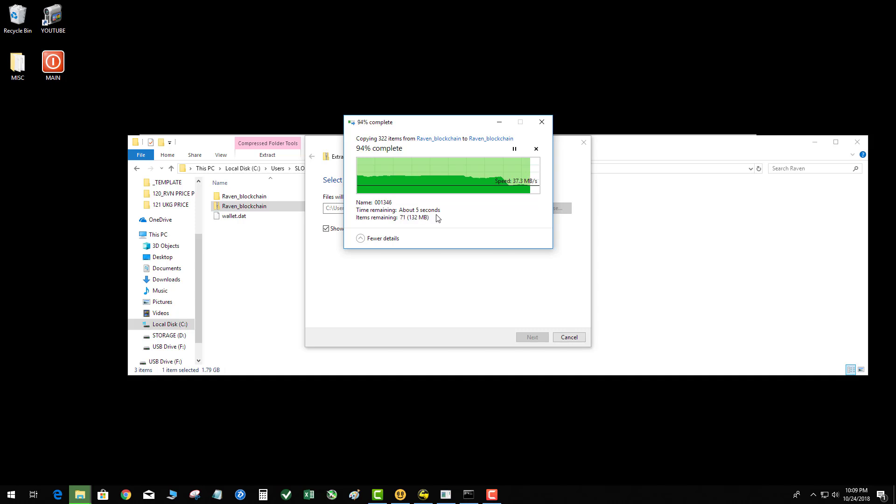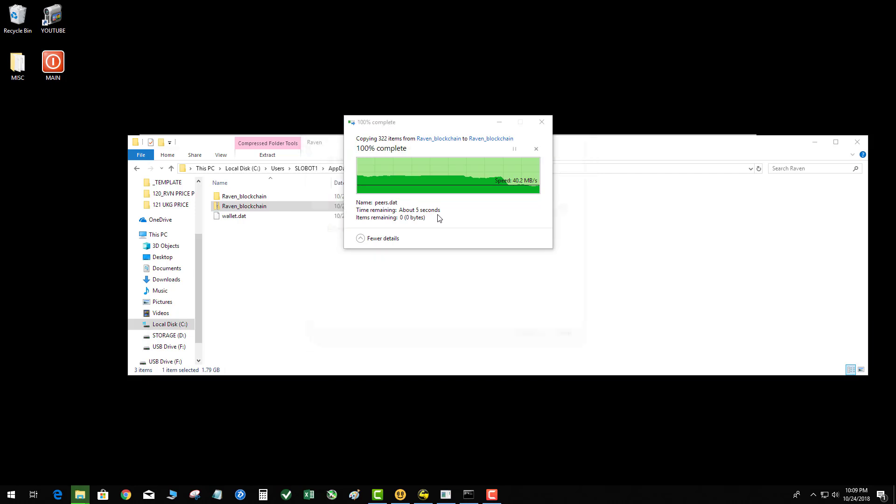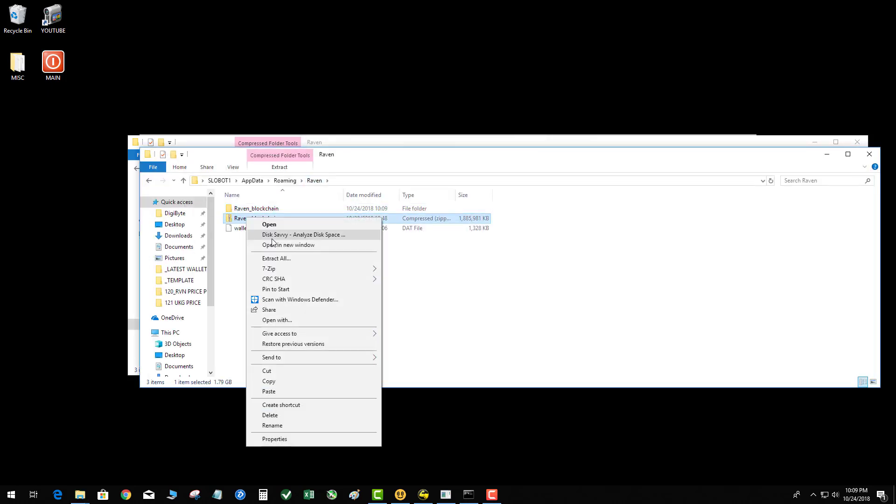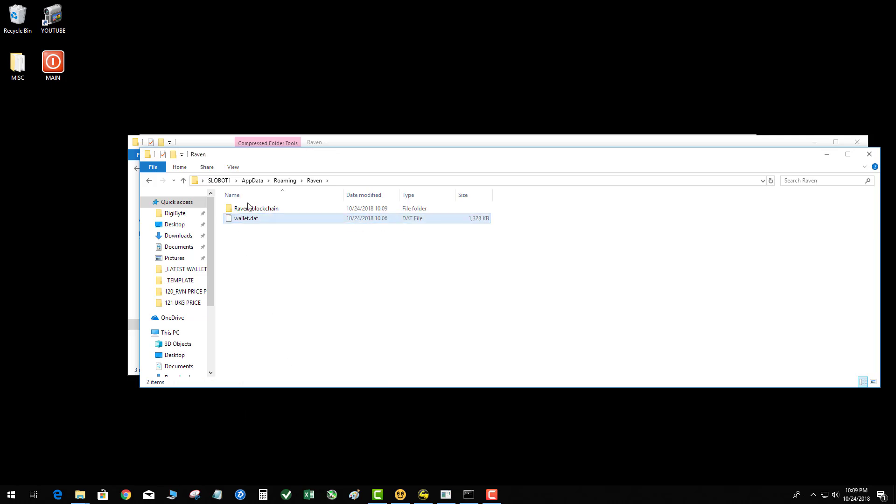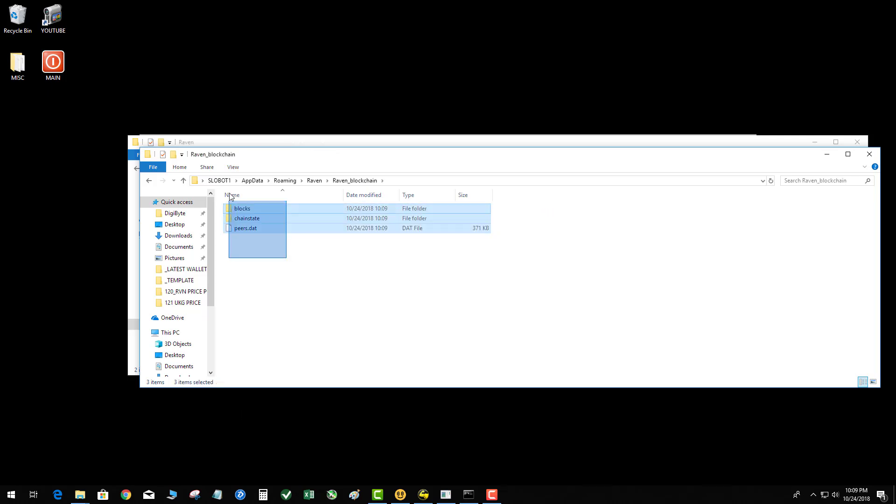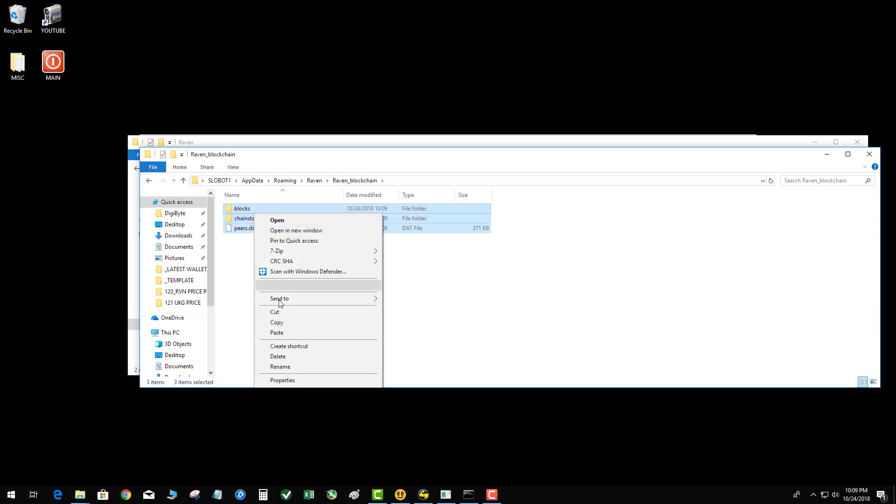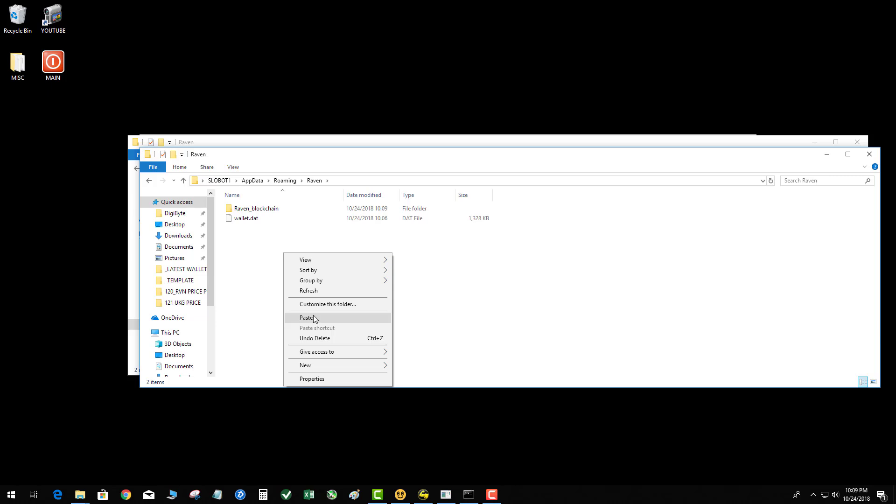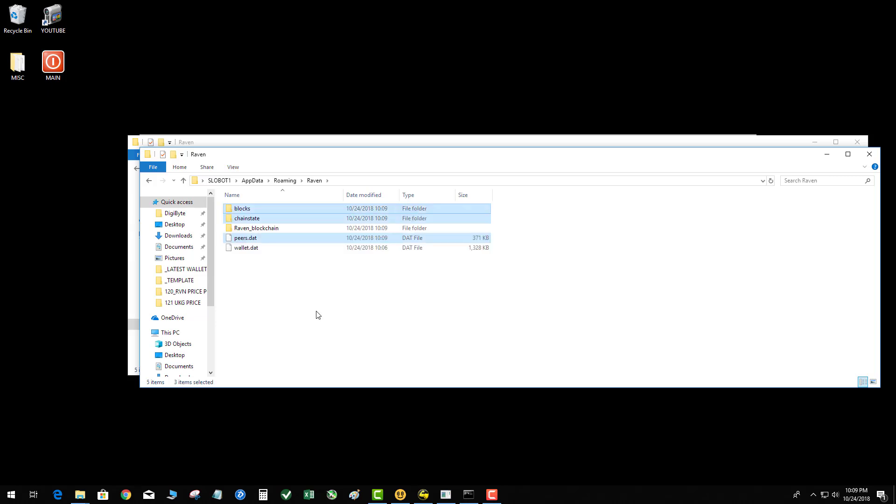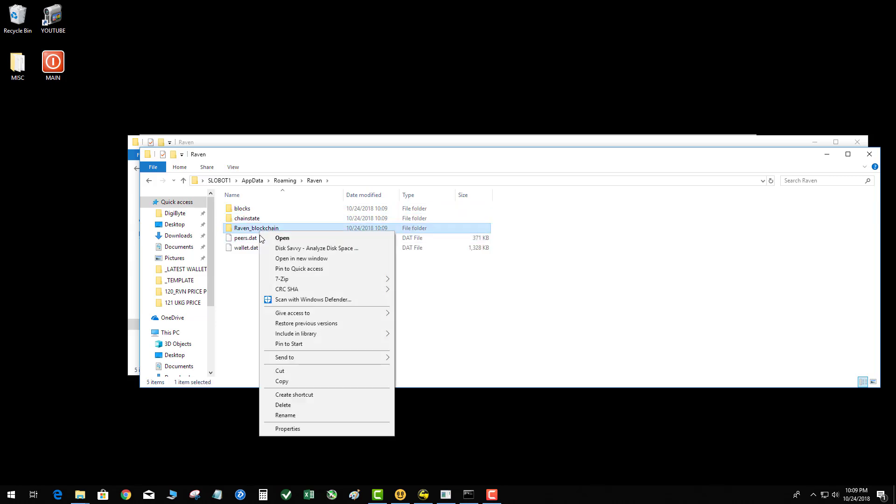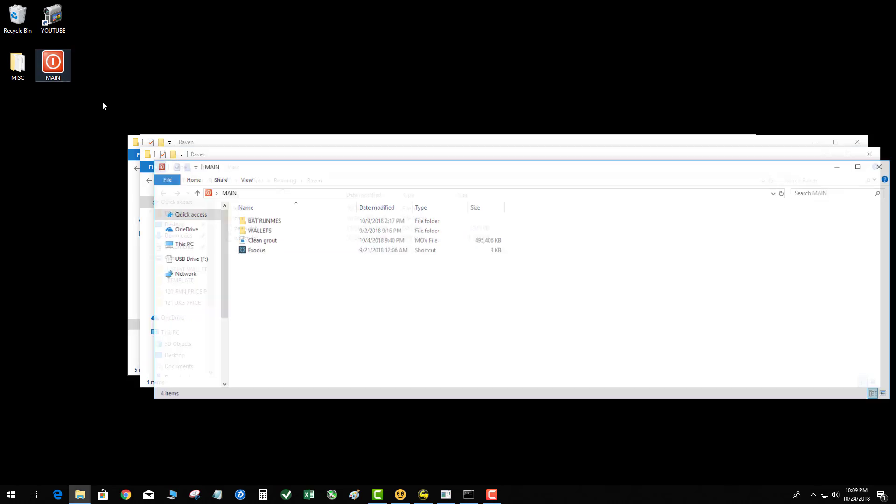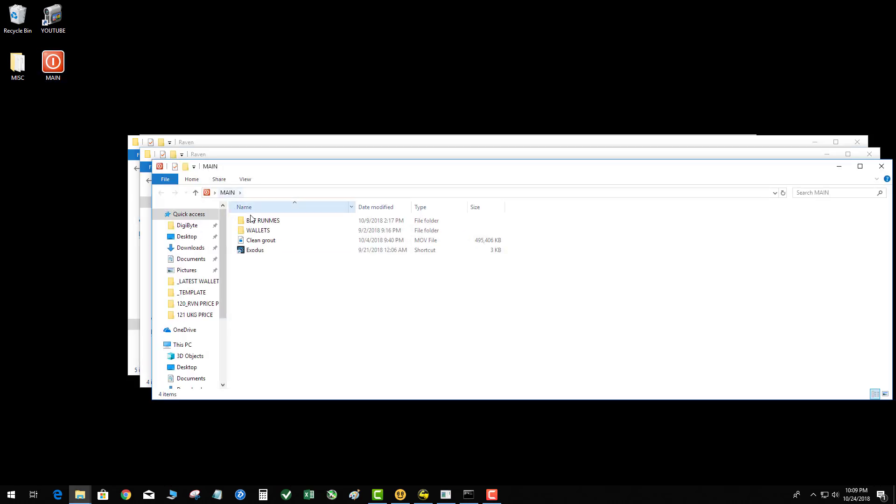And that is extracting. Okay, so now I've got the unzipped blockchain. I'm going to go ahead and go into that folder, copy all the files in that folder, and paste them in the root directory. So now I've got blocks, change state, peers, and my wallet.dat. I'm going to go ahead and restart my wallet.